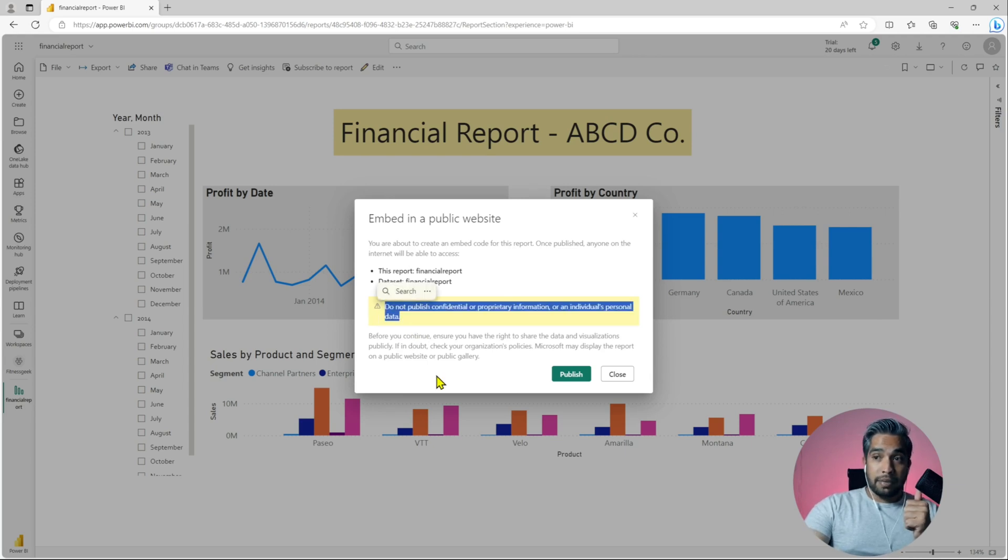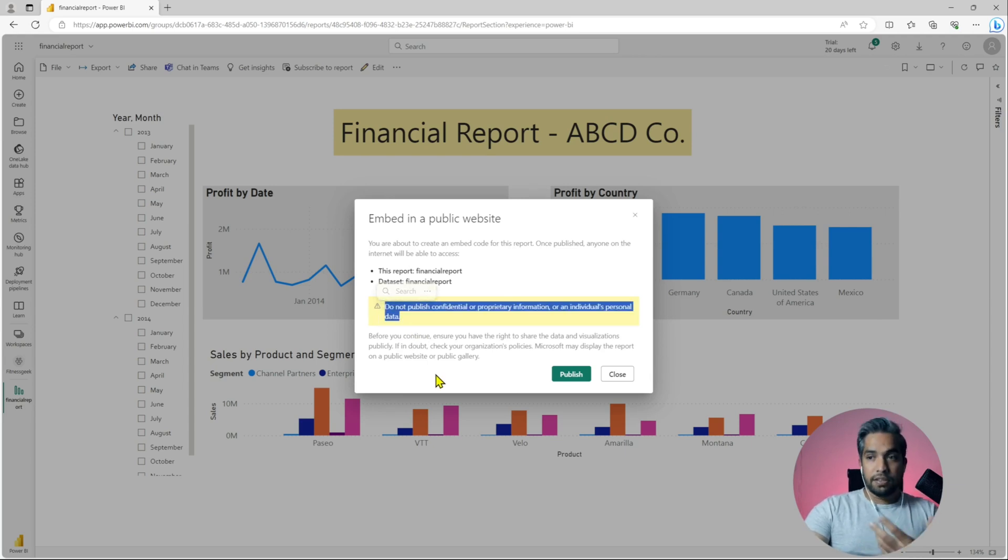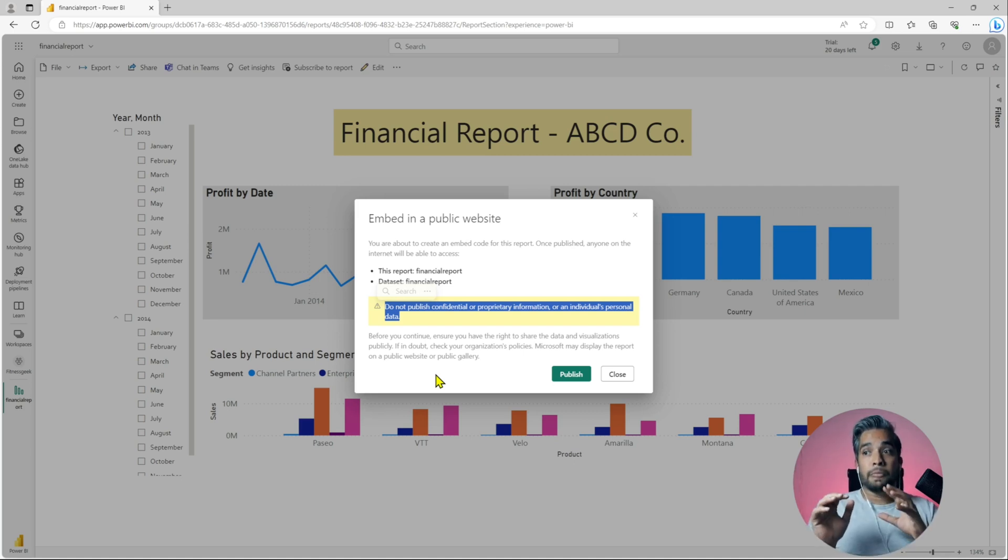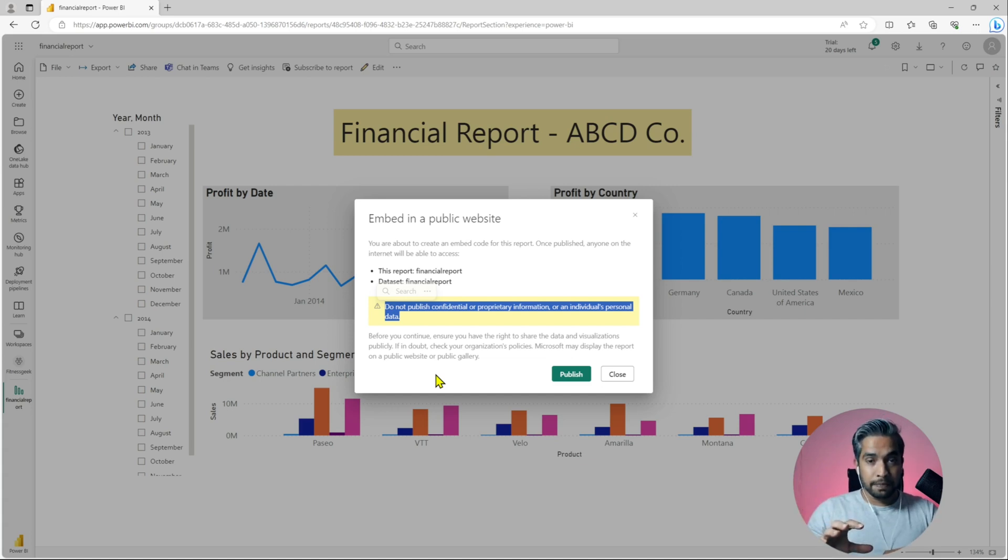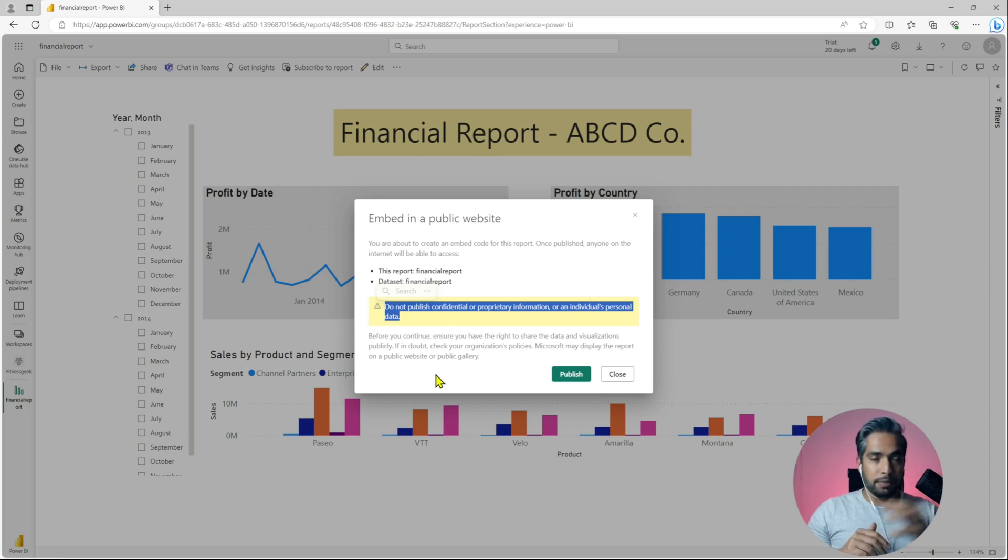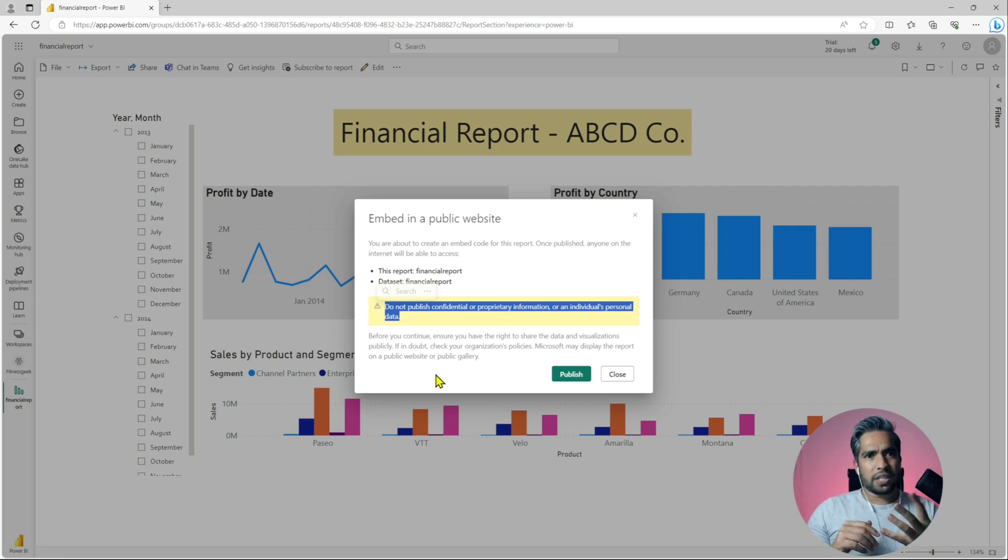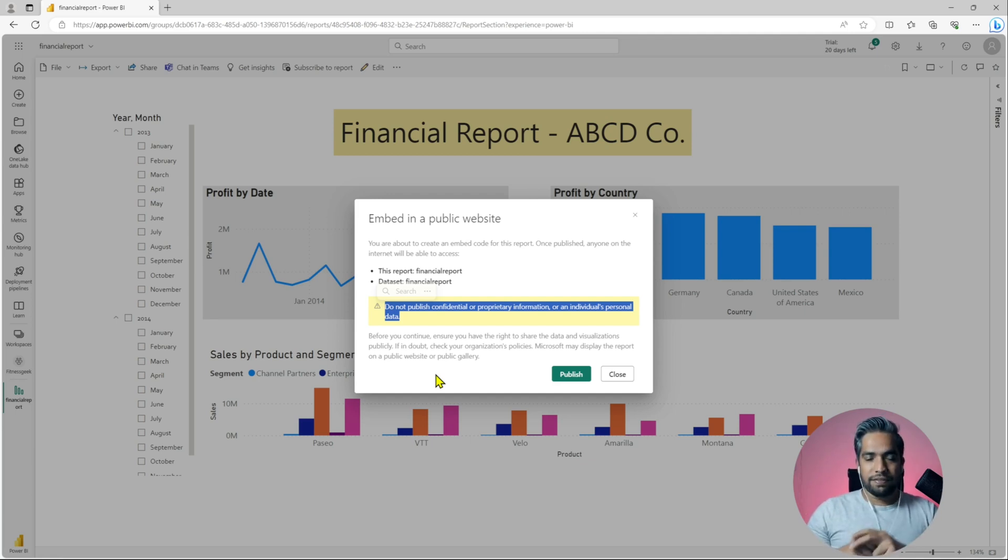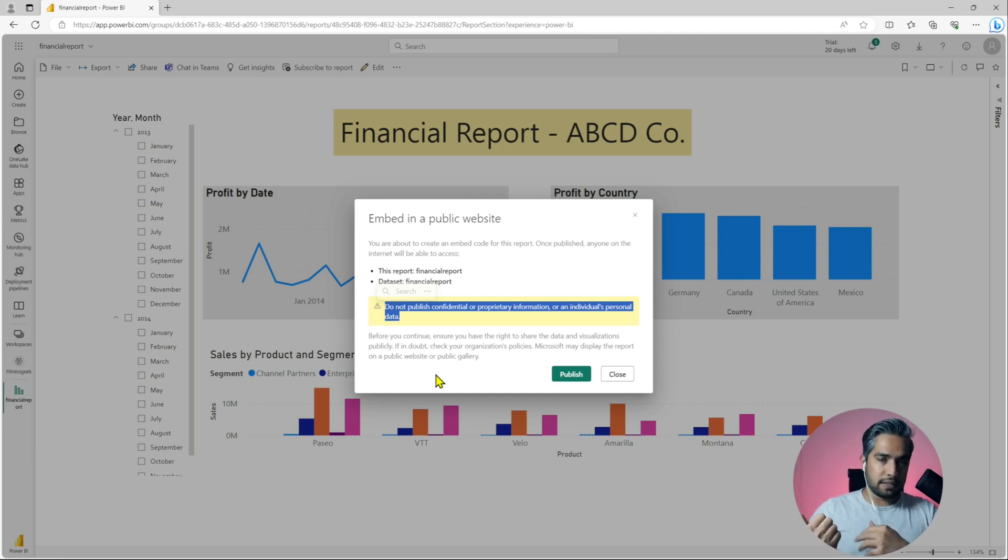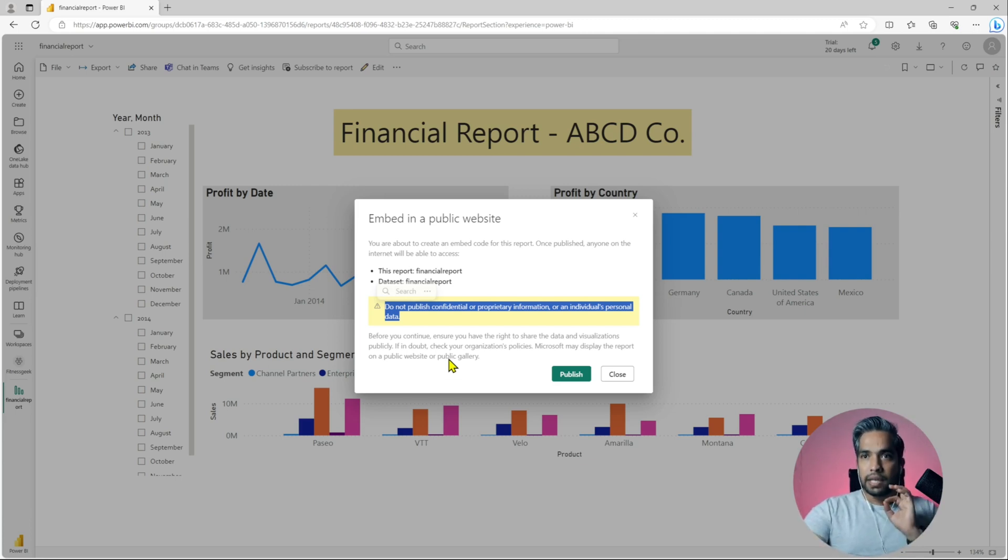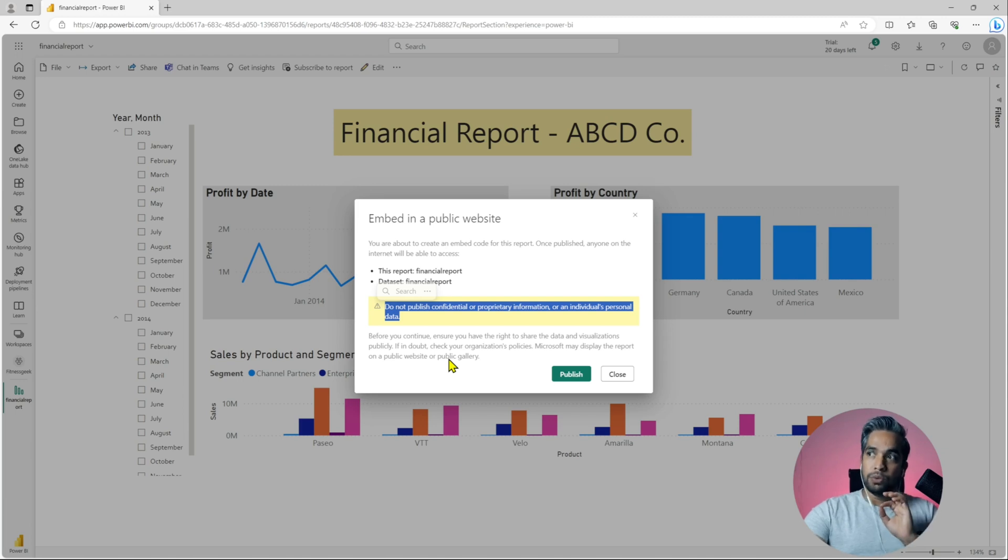Microsoft will give you the warnings: do not publish confidential or proprietary information or an individual's personal data. Any financial data, PIIs (personal identifiable information), those kinds of confidential information if there is anything in those reports, it is accessible over the internet. Best practice is to disable this particular feature from your tenant.